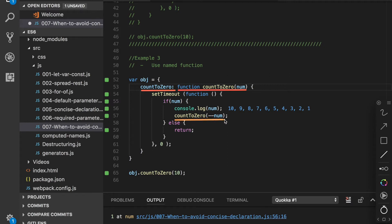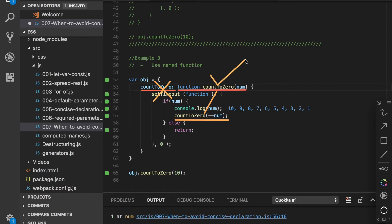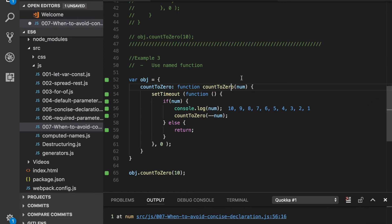In this case when we call countToZero, it actually calls this function. It does not call countToZero method, but it calls countToZero function. To check that, we can change its name.